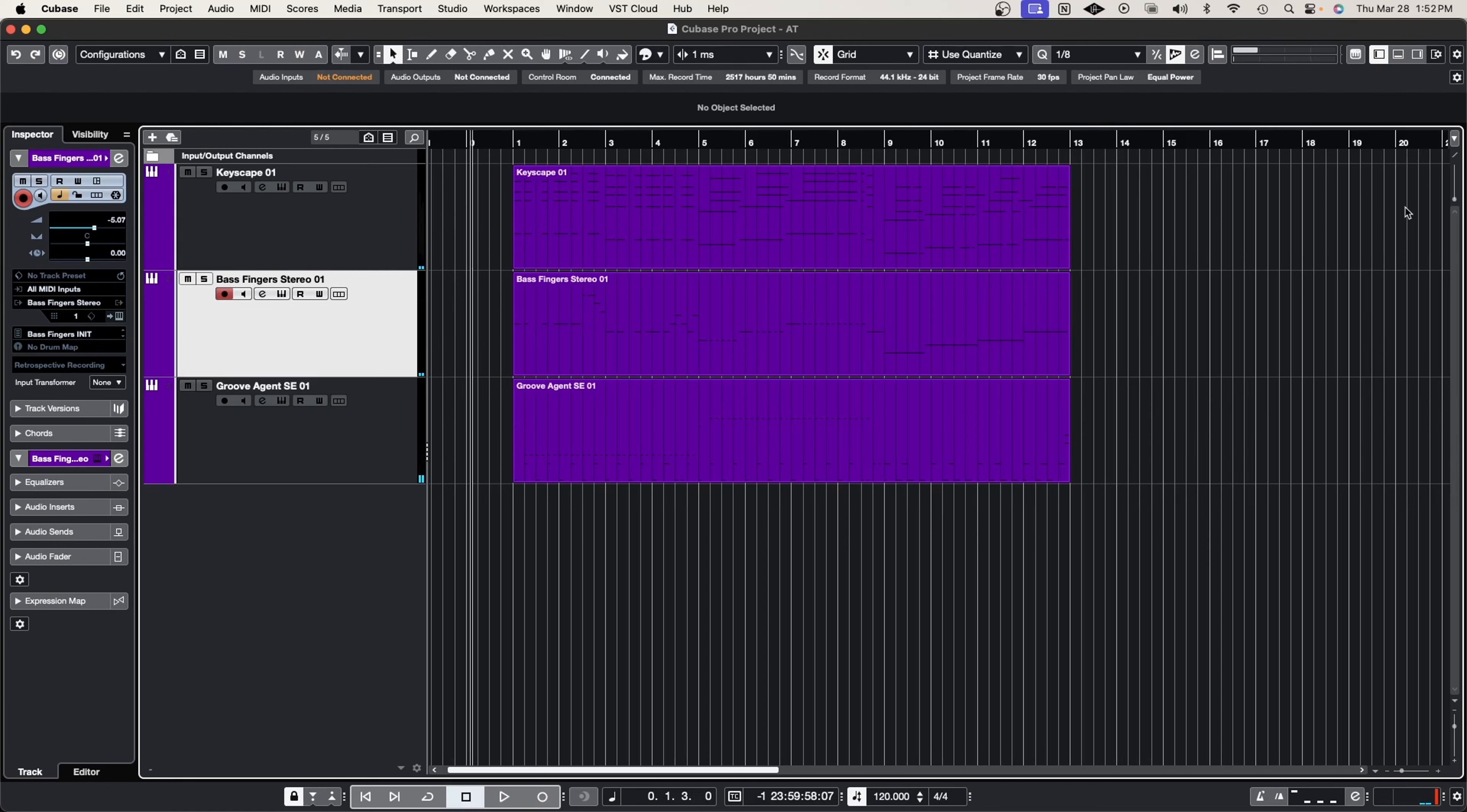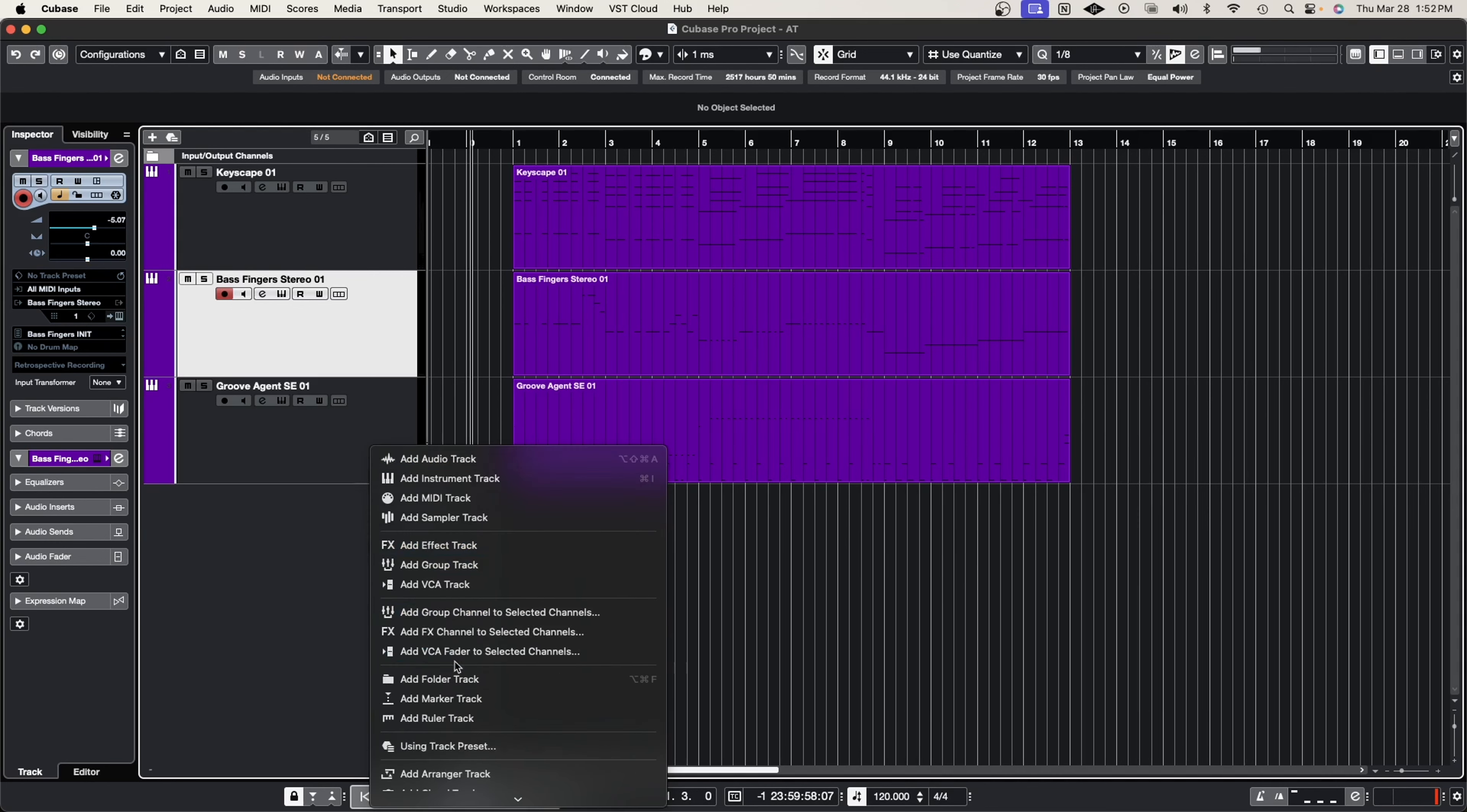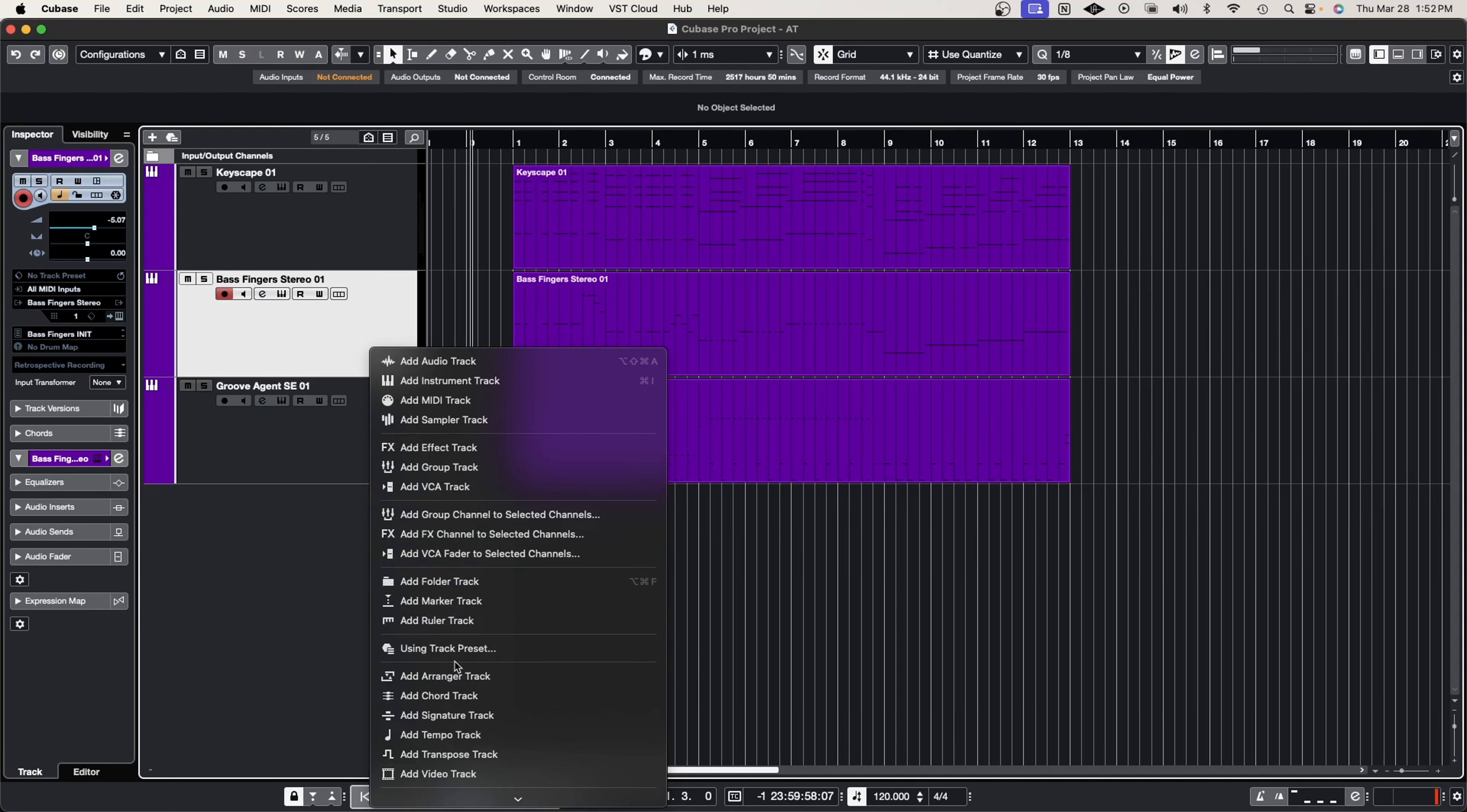Perfect. So we have a nice groove, we have a nice tune. Now let's go ahead and activate our arranger track and get to changing or moving some pieces around here.